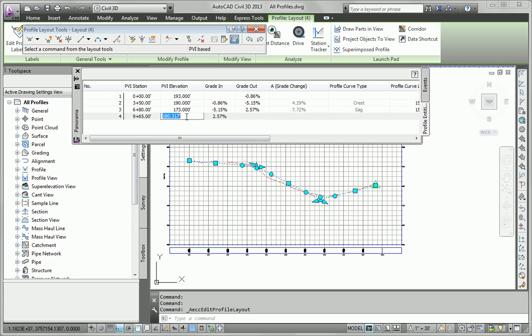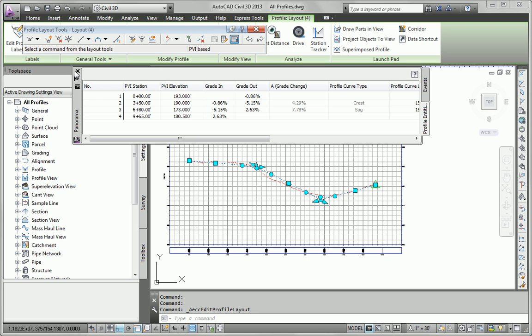And this one's going to be 180.5. Now, of course, your numbers are going to be different because our first attempt at drawing the profile was kind of freehand by design. So your numbers may come out slightly different. You may even have more or less PVIs than I have.